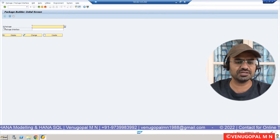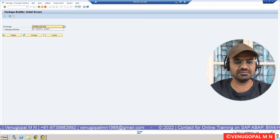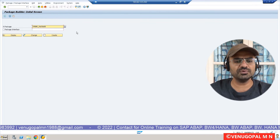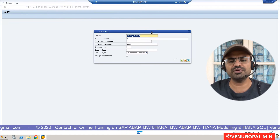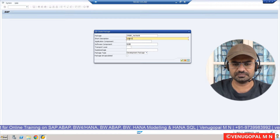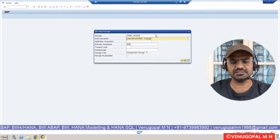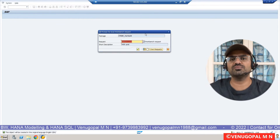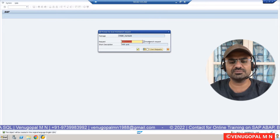When you go to SE21, you can see it says 'Package Builder'. Here you choose the radio button called 'Package', then enter your package name. I am giving the name ZVenu_package. You can give any meaningful name. Click on 'Create'. A pop-up window appears — the short description is the mandatory field, the rest are optional. I am entering 'I Learn SAP with Venu Package'. Click on OK. Since it is a package, it is also asking me to capture it under a transport.